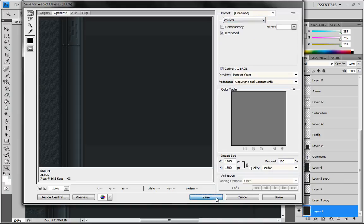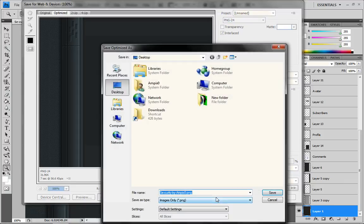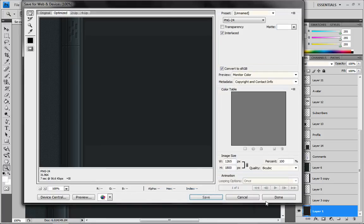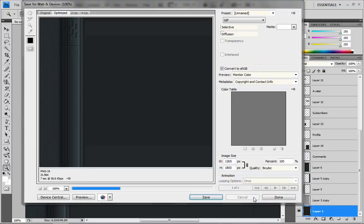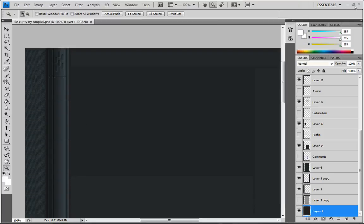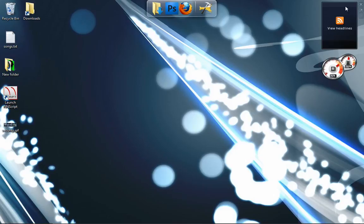And then you just want to hit Save, and save it to wherever you want. I've already done that, so I'm going to hit Cancel. And now I'm going to show you how to upload that to YouTube.